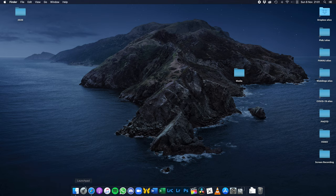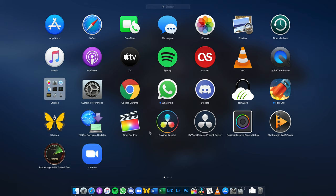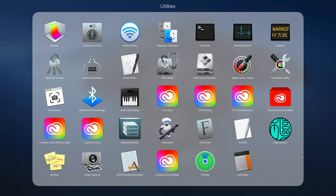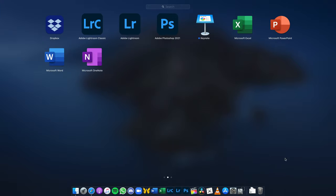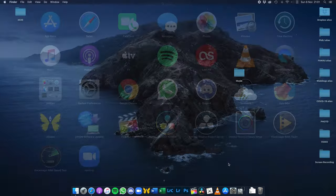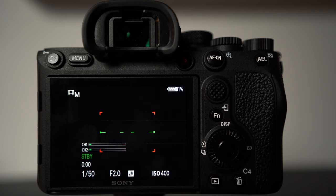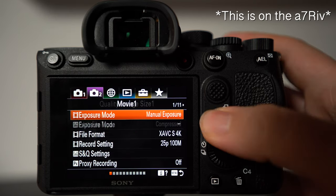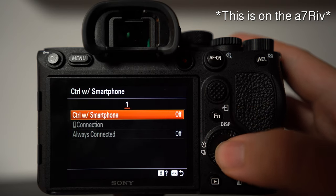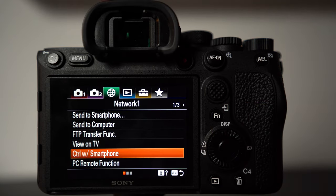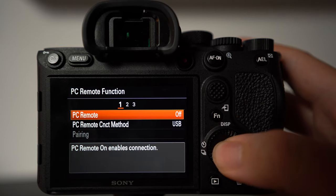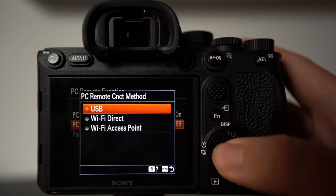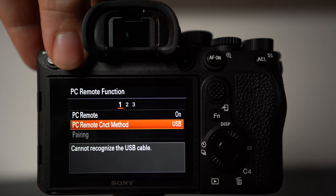Now the computer's rebooted and we're back on our desktop. If you go into Launchpad you will not see any new applications or anything to do with Imaging Edge — that's normal. What we need to do now is go through our camera's network settings. Make sure that the Control with Smartphone function is switched off. Next, go into the PC Remote function, switch on PC Remote, and then still in PC Remote go into the connection settings and choose USB. These settings will vary slightly depending on your model, but they're all listed on the website.